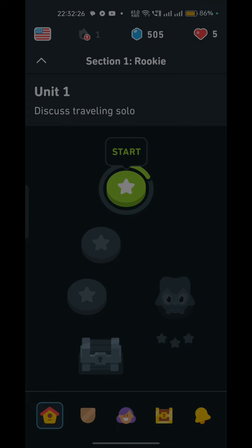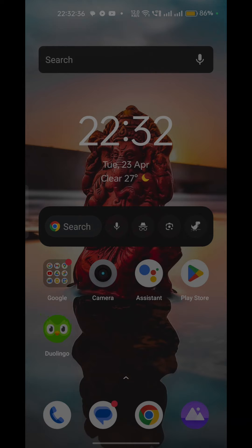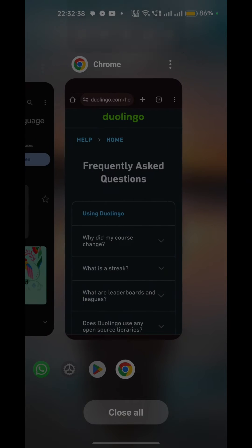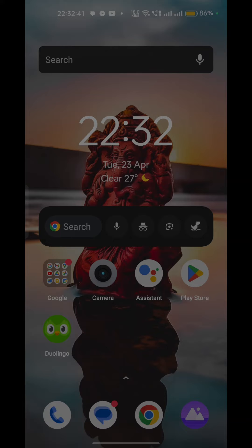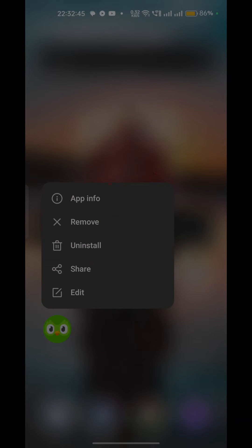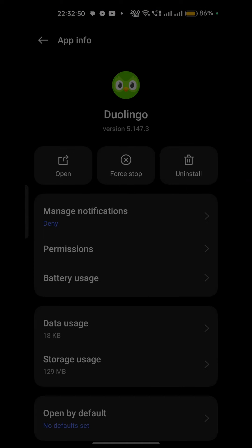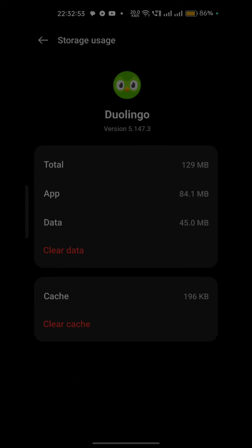Step 3: Clear the app cache. If closing and reopening the app did not work, clear the app cache to help refresh the app and fix glitches causing it to get stuck. Close the Duolingo app completely from the recent apps list, then long press the Duolingo icon. When app info opens, go to Storage Usage and tap Clear Cache.